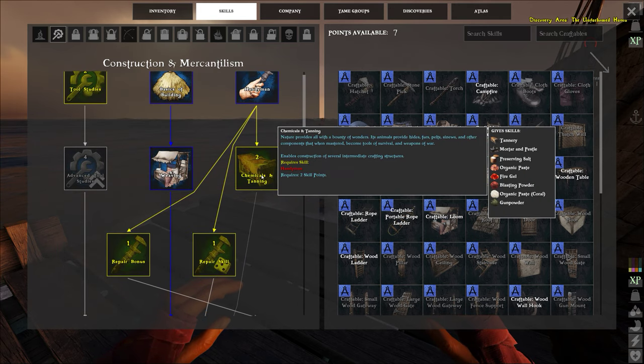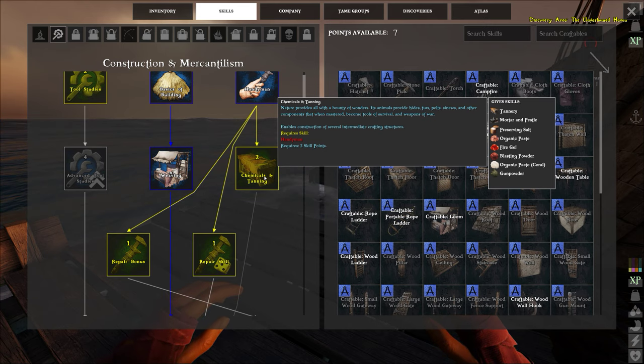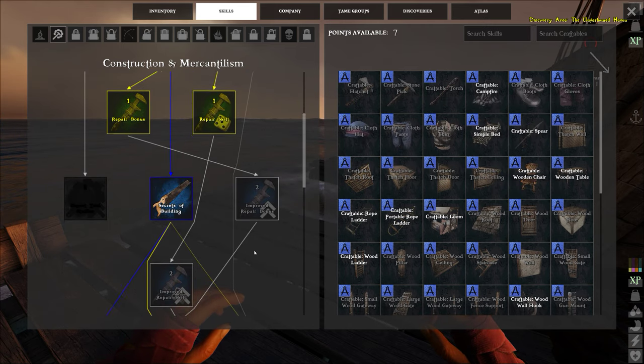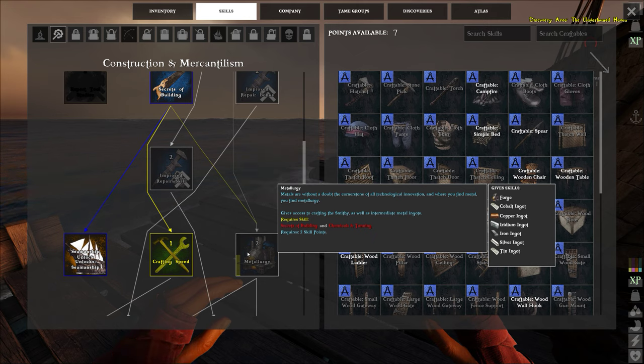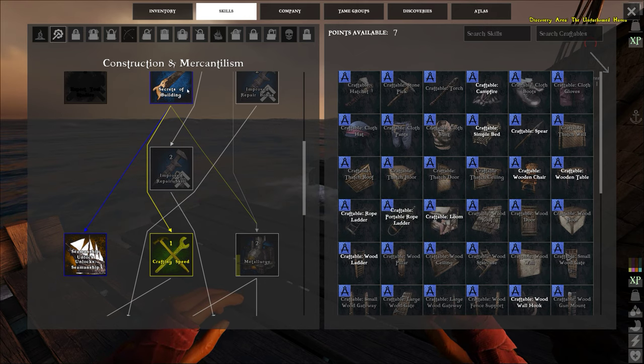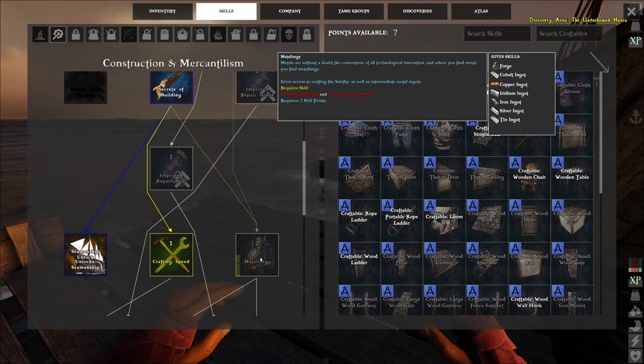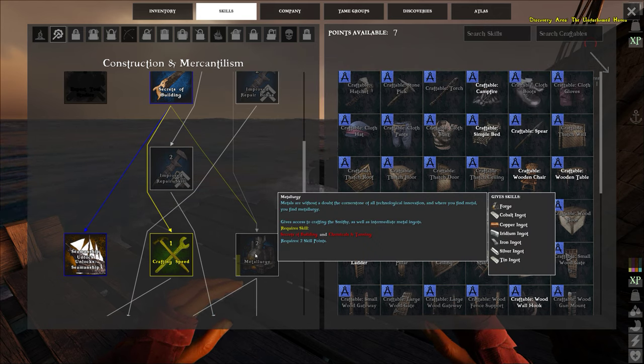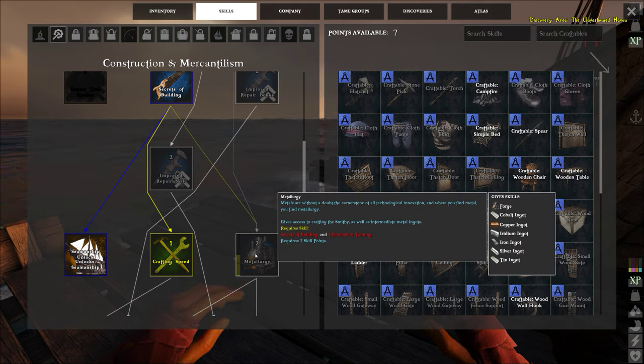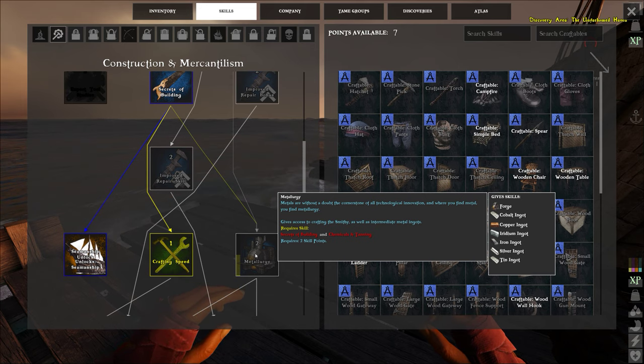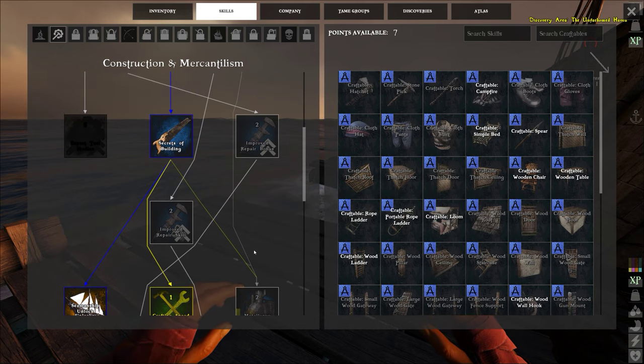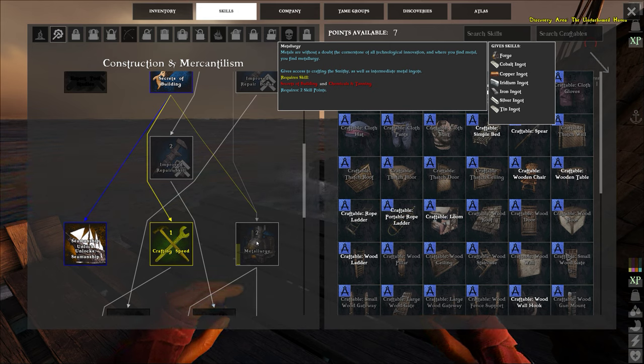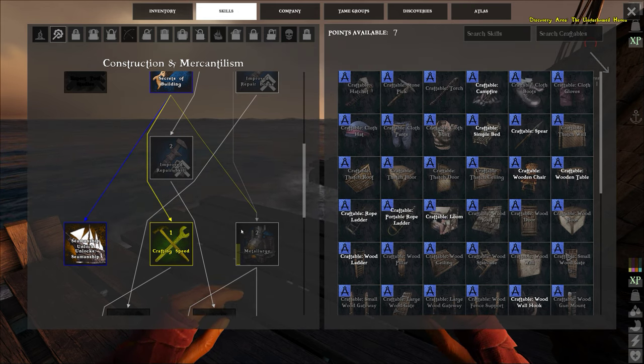Okay, the chemicals and tanning. After you unlock that for two points you can come down here and jump straight to metallurgy. However, notice metallurgy has two lines going into it. That means you have to have both of these lines unlocked in order to get this. See it says prerequisites: secrets of building and chemicals of tanning. So you have to have the secrets of building.